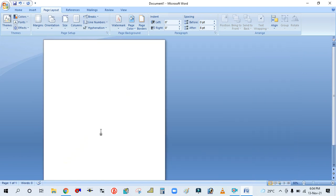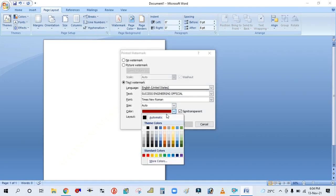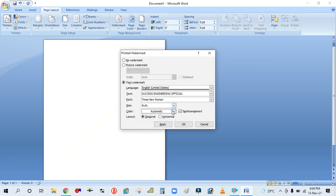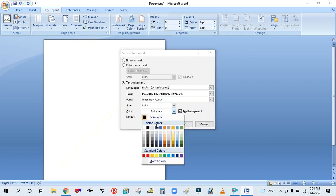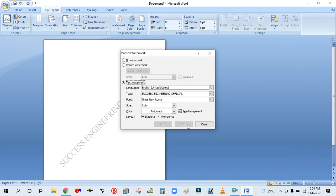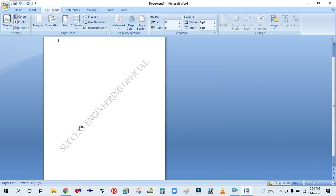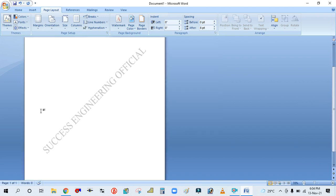It's not visible actually because of the white background. So go to Watermark → Custom and change the color — take Black or Automatic — and click Apply. You can see it is now visible in the background.